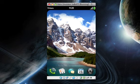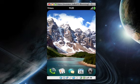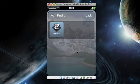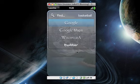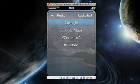What universal search is, is you can just start typing anywhere on the Pre when you're in card view, and it'll search. Say I wanted to find basketball, I type basketball, it pops up this little screen here. I can search Google, Google Maps, Wikipedia, or Twitter.